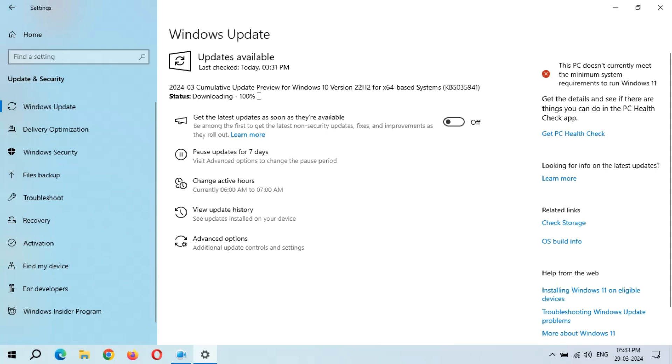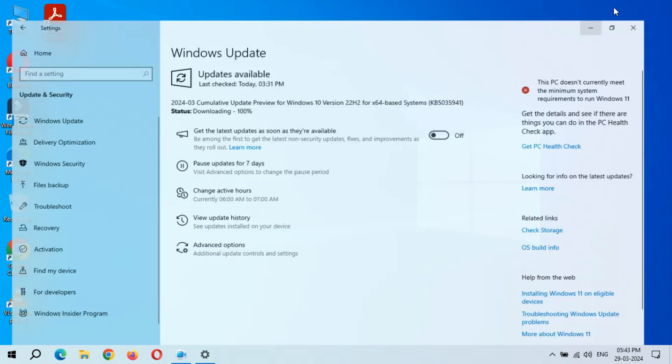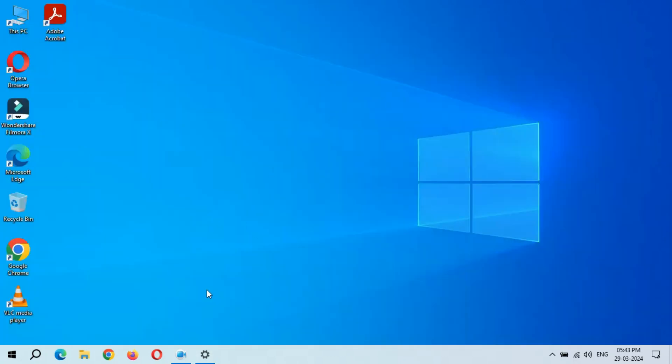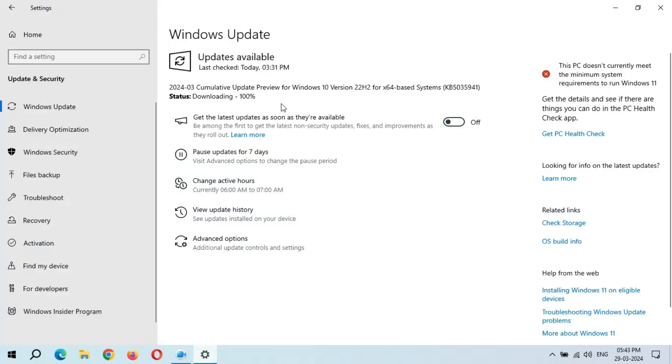33 minutes completed and it is still on downloading 100 percent. There's no need to stop on this window—just minimize it and do other tasks. I am still waiting for installing to appear in status.